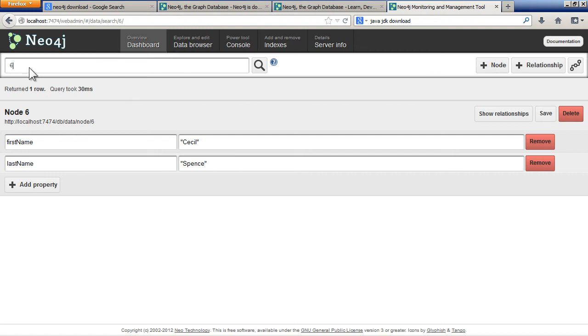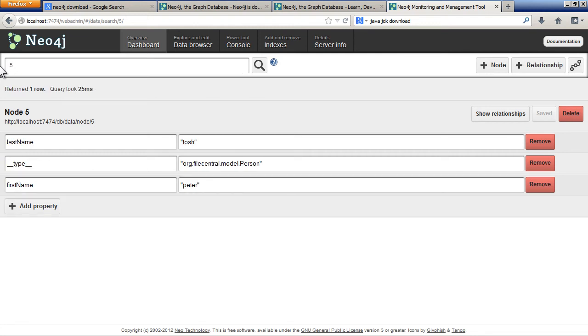You can look at all the other nodes by if you put in another number. You'll see there's some other nodes, four different nodes.